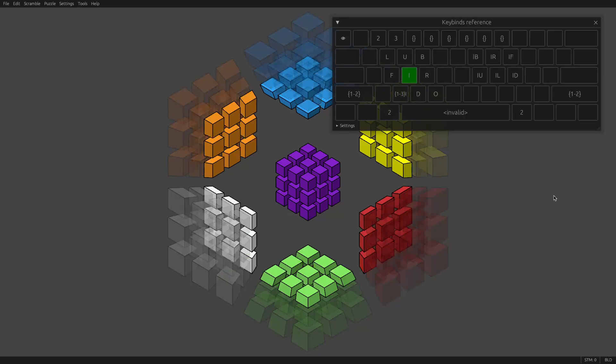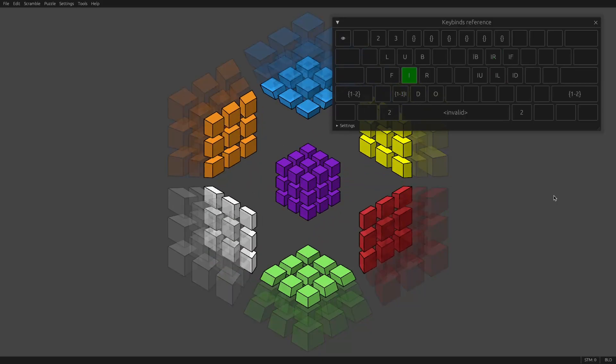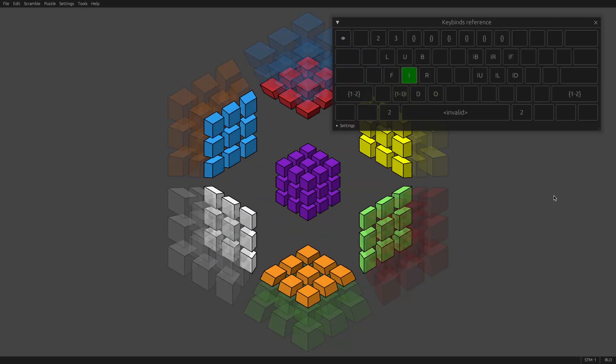So if you grip a cell, then you can use I and K to do those moves, J and L to do those moves, and U and O to do those moves.